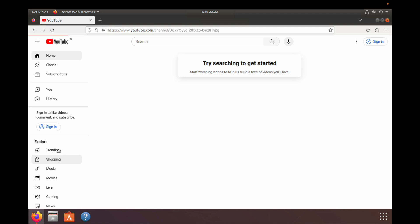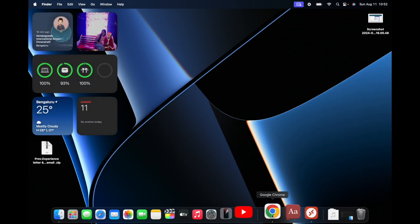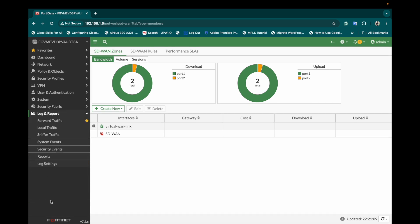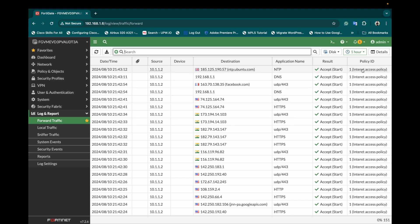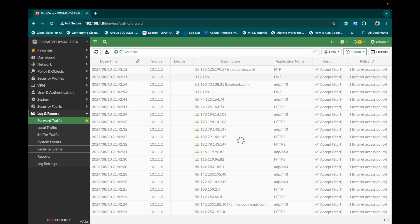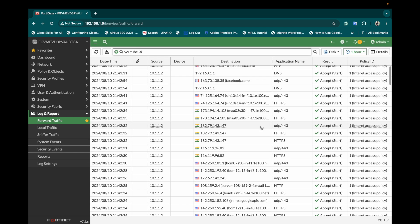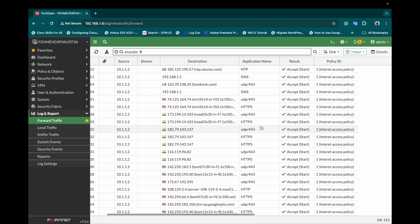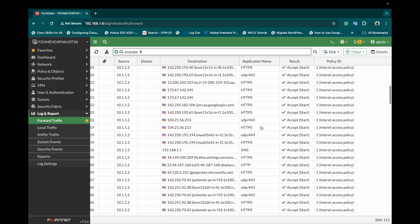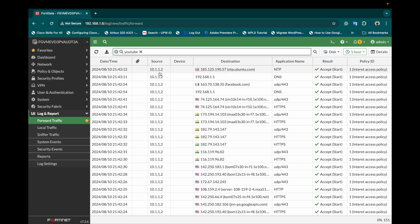Meanwhile I'll just show you the logs of the firewall. It can be checked from here, forwarded traffic. This is the policy ID which we have created for internet. This is the traffic coming from my local testing machine and going out to the internet.